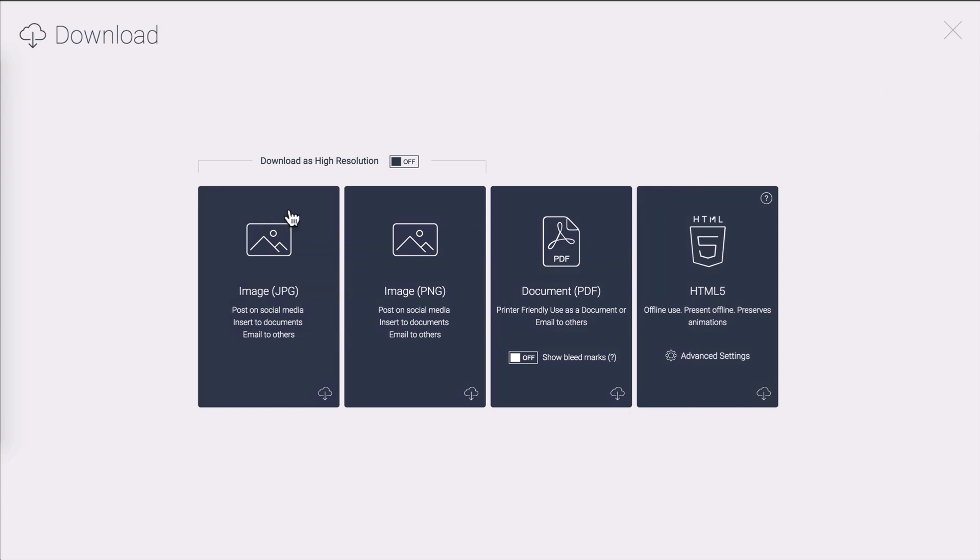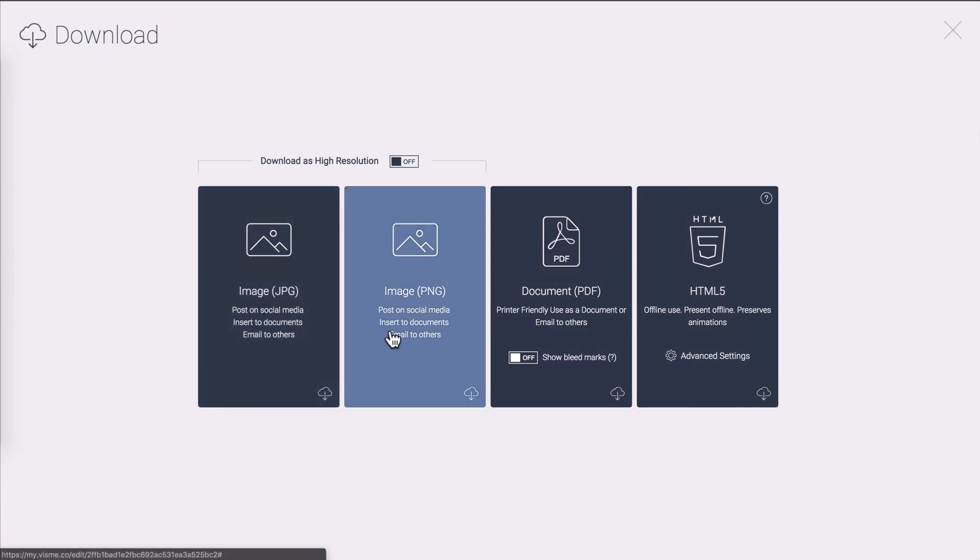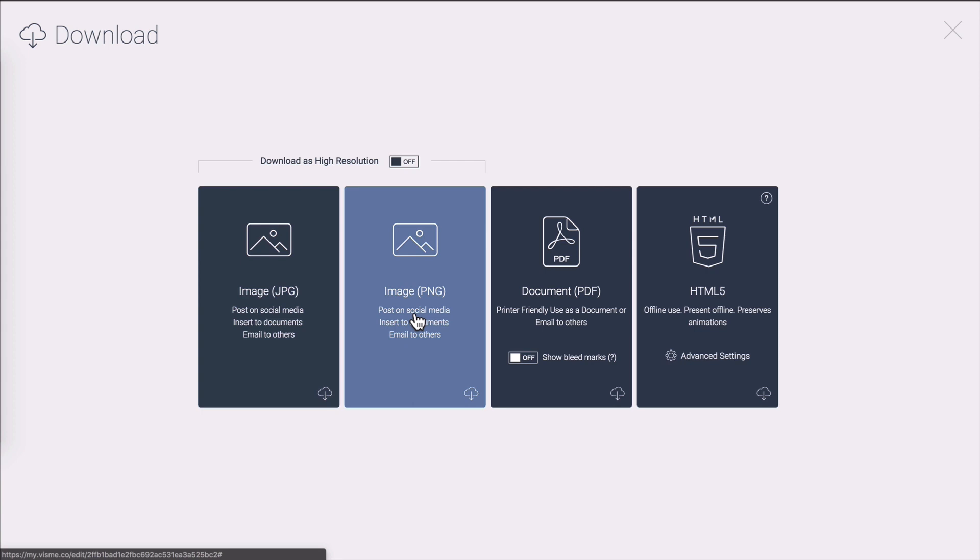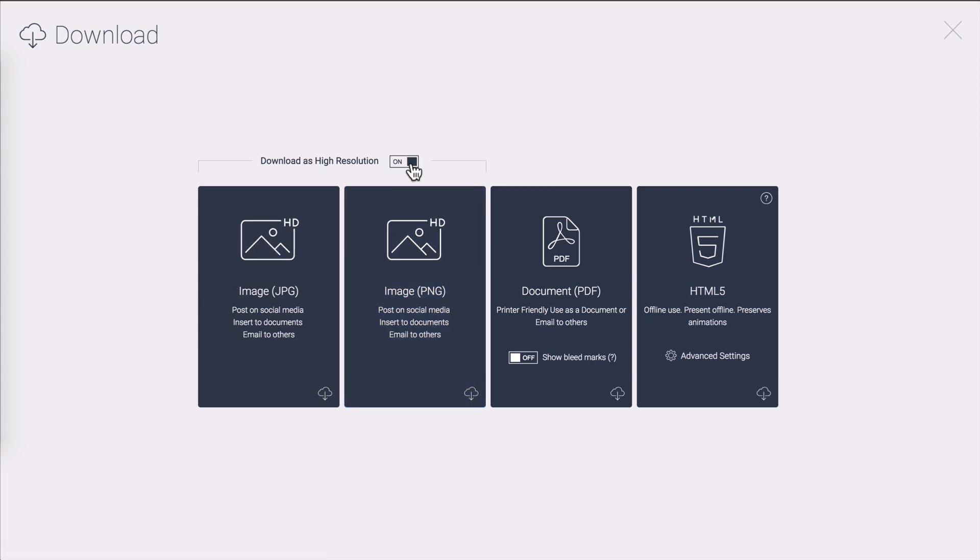If you plan to share your creation on social media it's best to download it as a simple image. You can do JPEG or PNG and you can also set it to be high resolution that will of course increase its quality but it will also increase loading time so be wary of that.